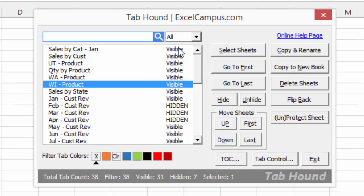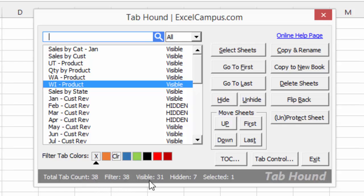In the second column of the TabHound window, you'll see whether or not each sheet is visible or hidden. Down at the bottom, you'll see some stats about the workbook. This workbook contains 38 worksheets — 31 of those are visible and 7 are hidden. Up above the sheet list is a search box.